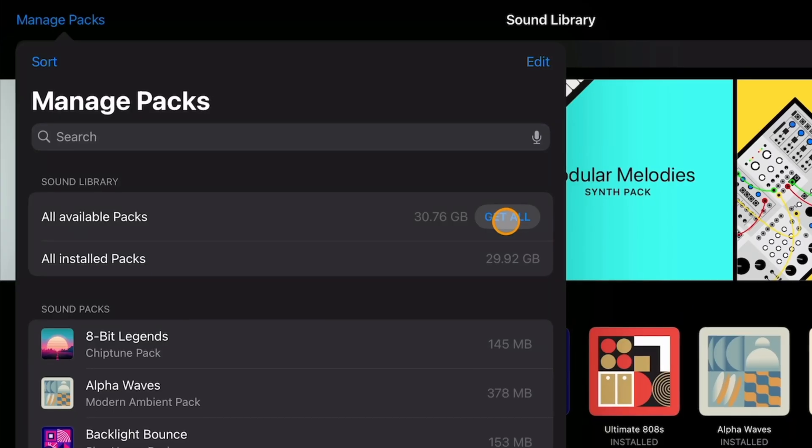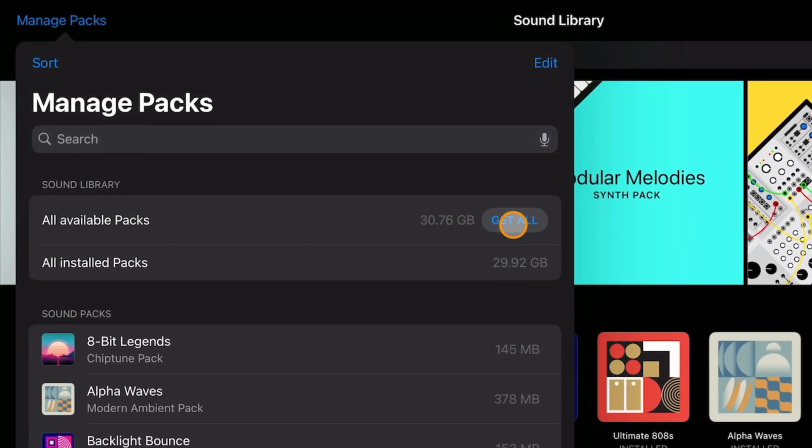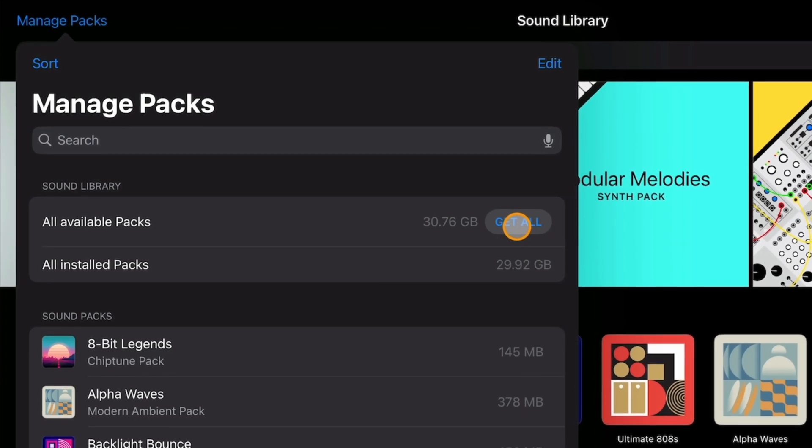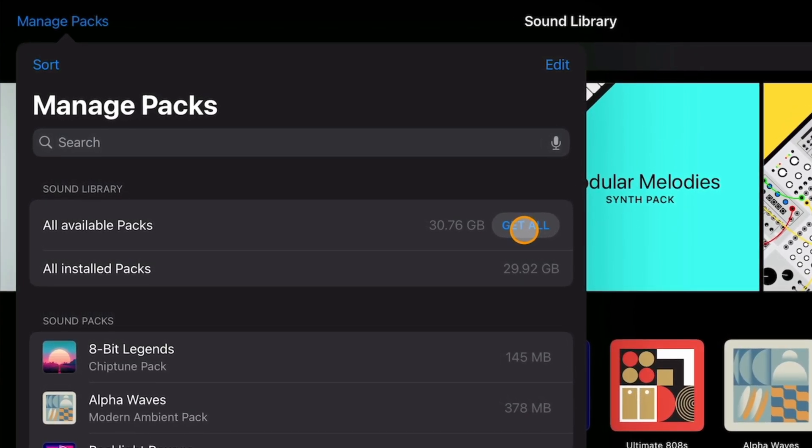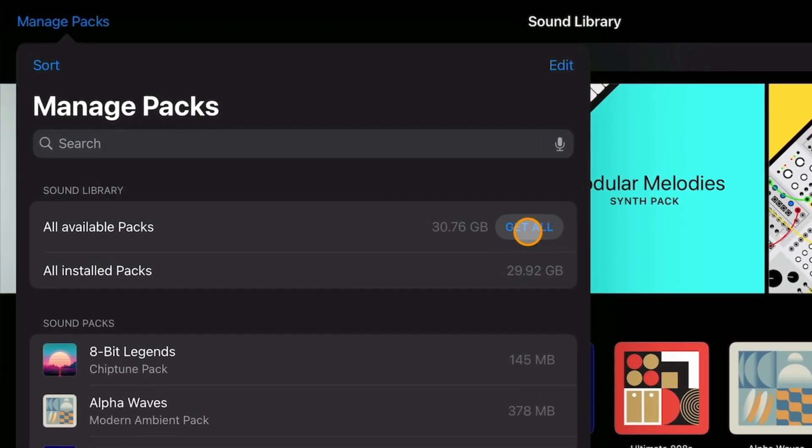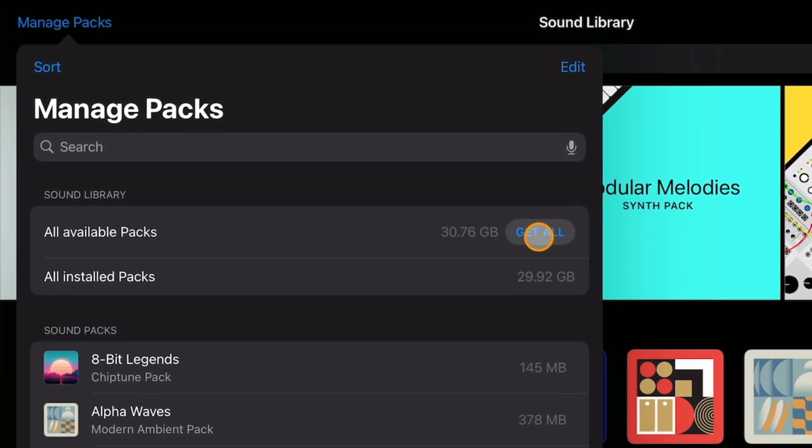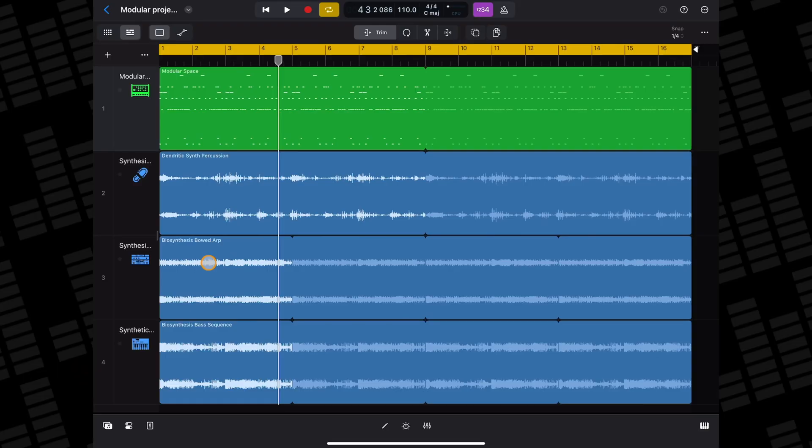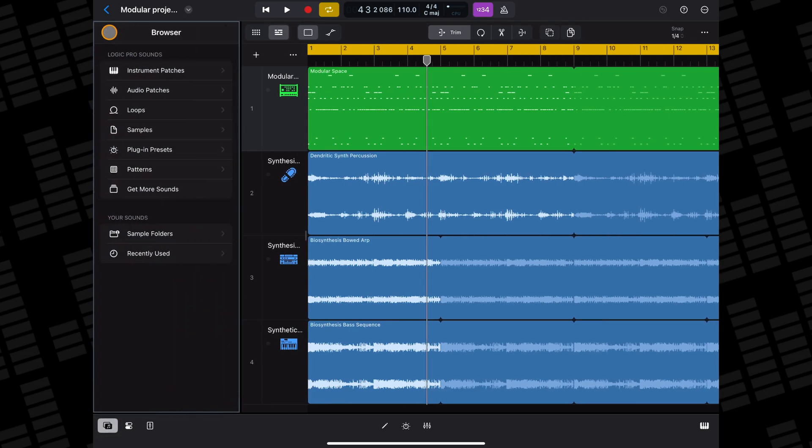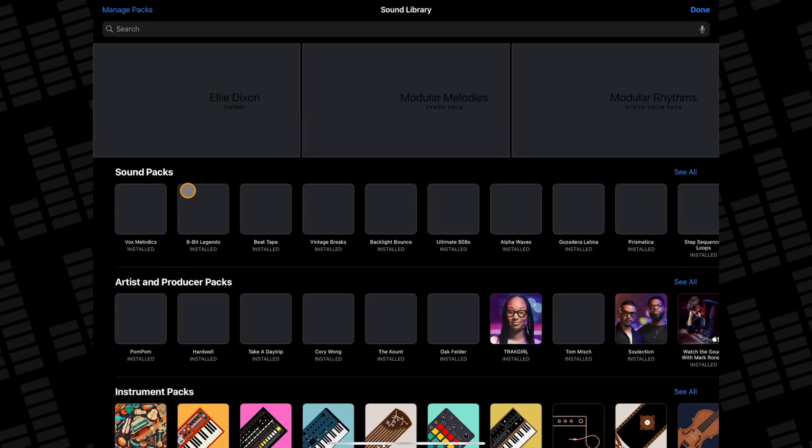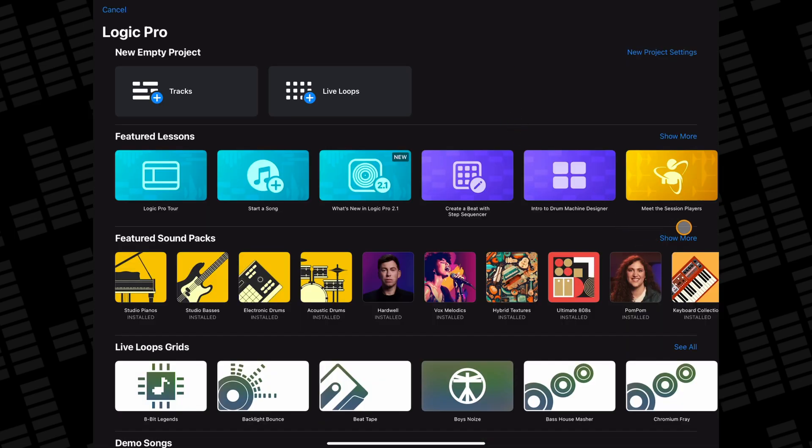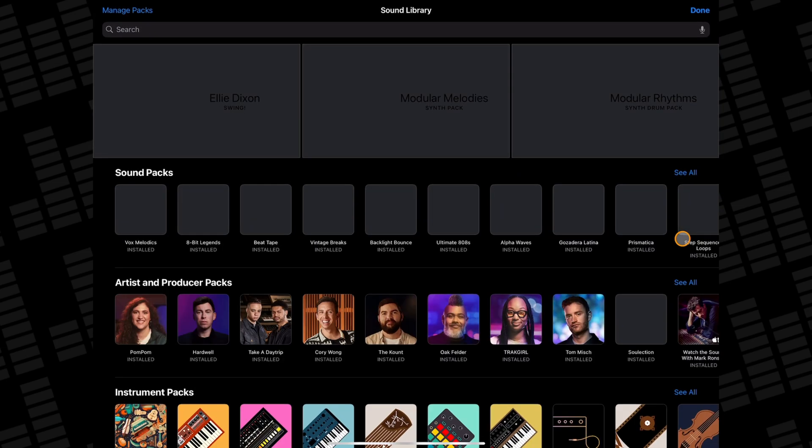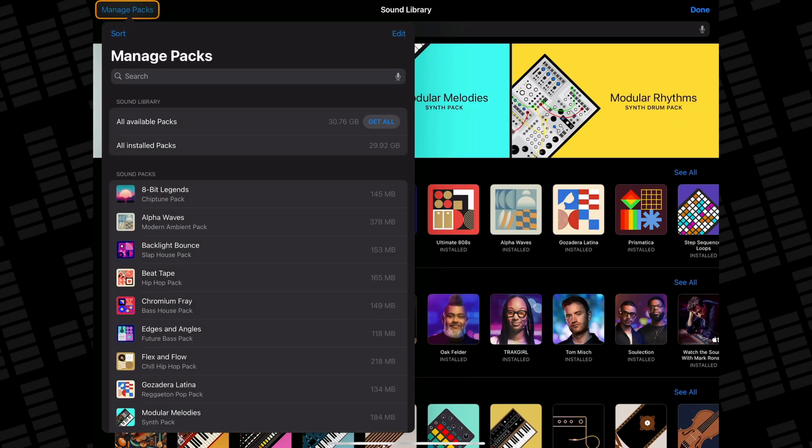The whole shebang, so the Logic Pro app itself plus all available content as of this video, comes in at a little over 30GB so make sure you have enough free space available. If you want to download absolutely everything, the best way is to open the sound library either by opening the browser and tapping here from inside a project or from the home screen, hit manage packs, and then tap get all next to all available packs.